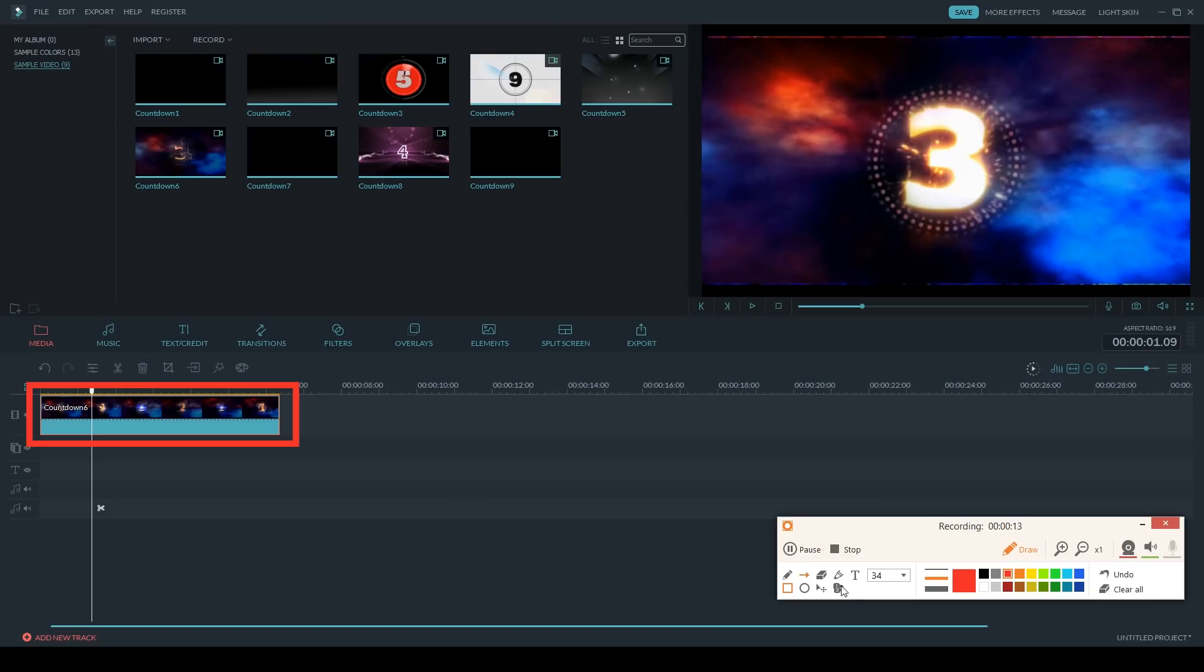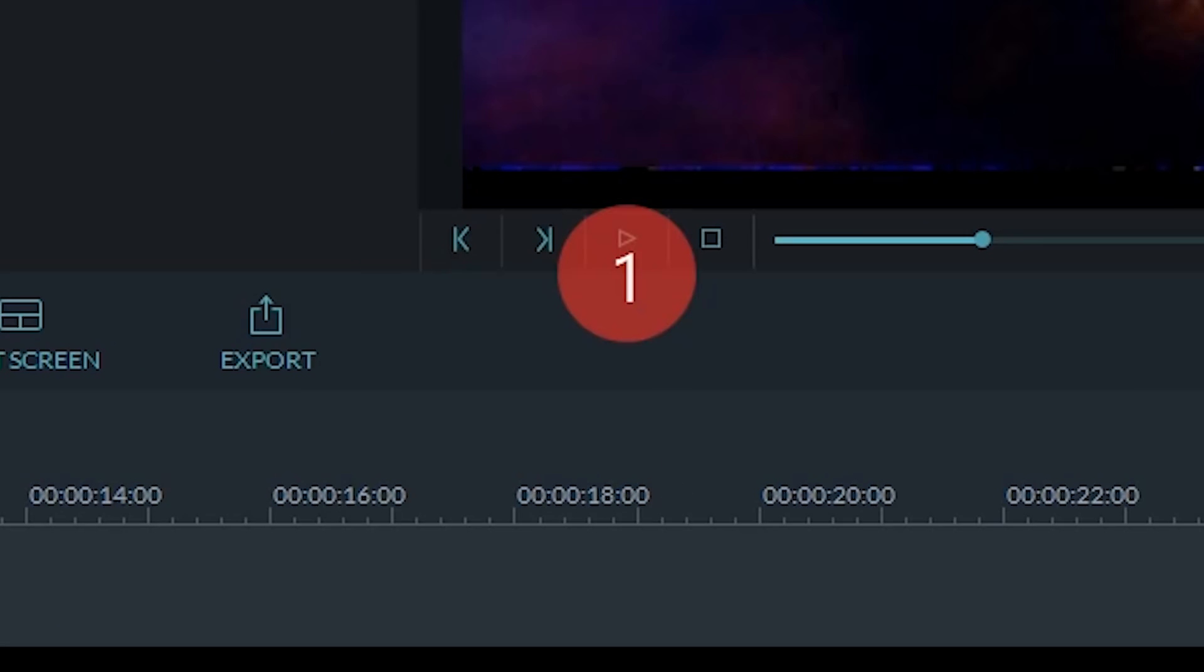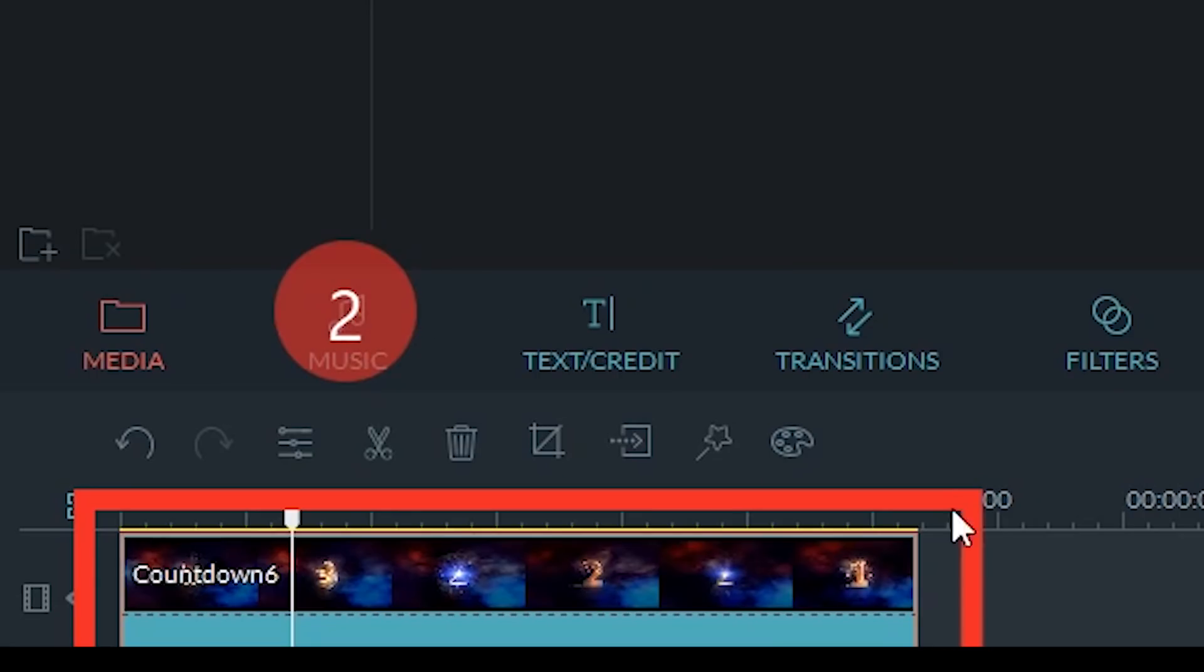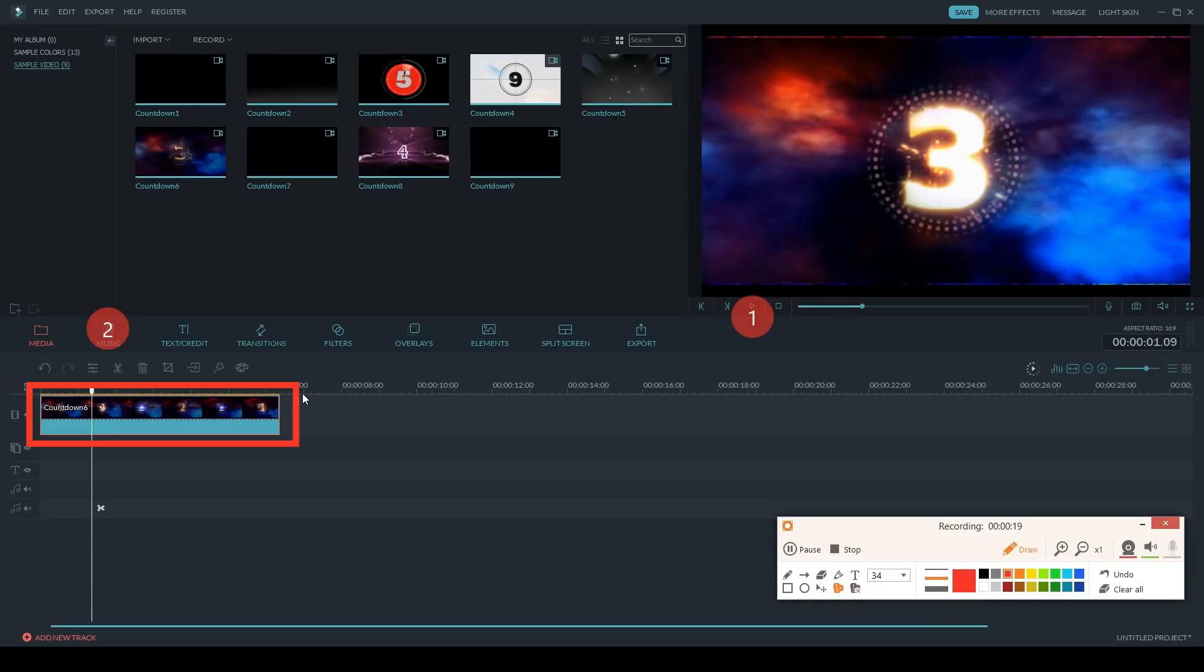Right off the bat I can tell you that my favorite thing about Ice Cream Screen Recorder is that you can draw, add shapes, and icons while you are recording. This is a handy feature if you are creating a tutorial and want to draw attention to a specific area on the screen.